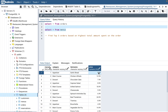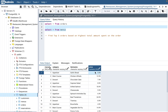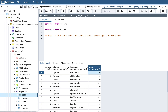So for order number one, the customer ordered two quantities of garlic bread at $5.99 each. The question being asked is: find the top five orders based on the highest total amount spent on that order.